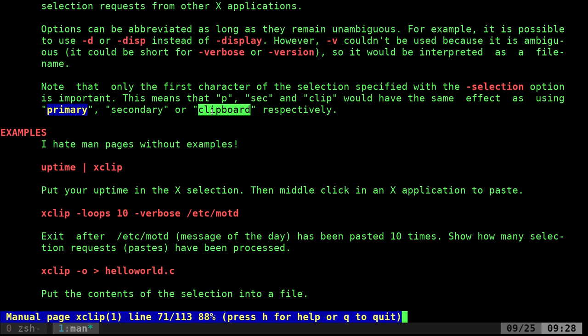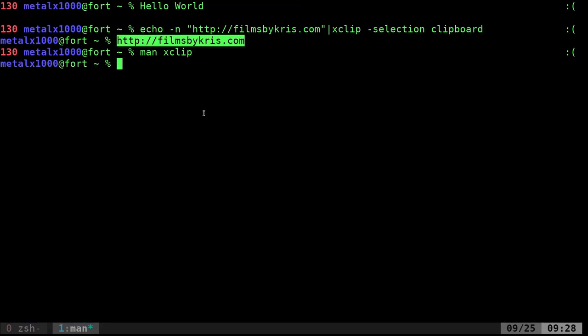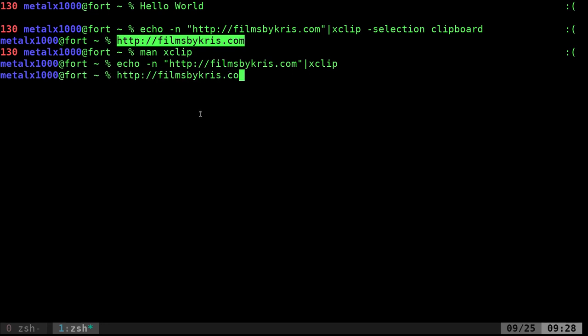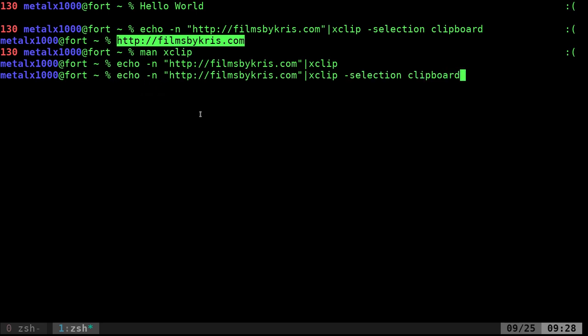So you can shorten that up if you want. You can do selection P for your primary. And I guess you could just do selection S or C for the other options there. So again, quick review, I can pipe something into it. So here, I'm going to echo my URL into xClip, and I can now center click to paste. If I wanted it to go to my other clipboard where I can control V, control shift V or right click and paste, I want to tell it dash selection clipboard.